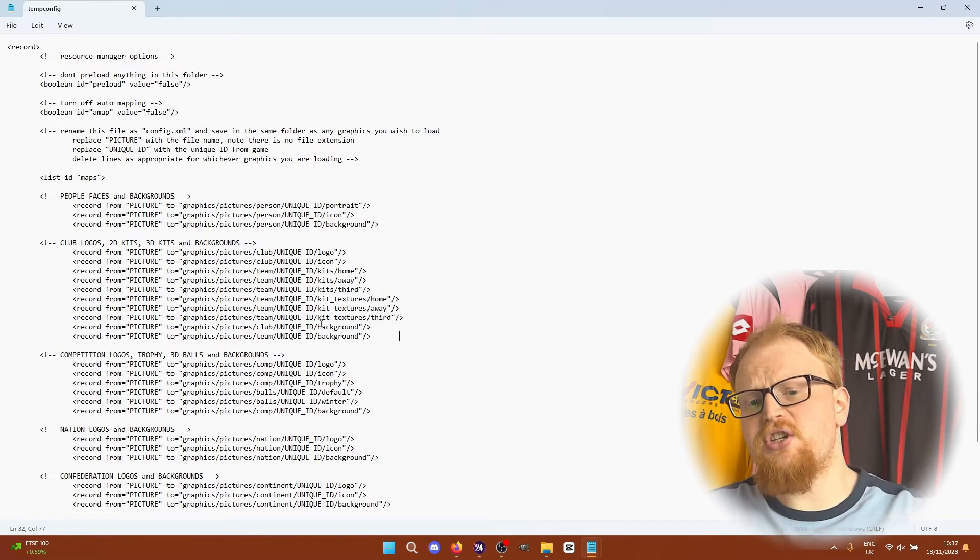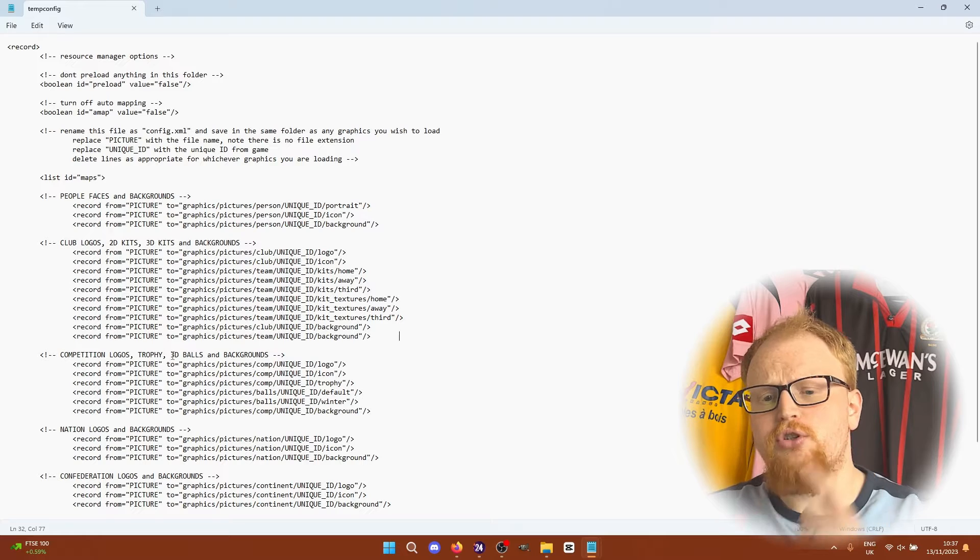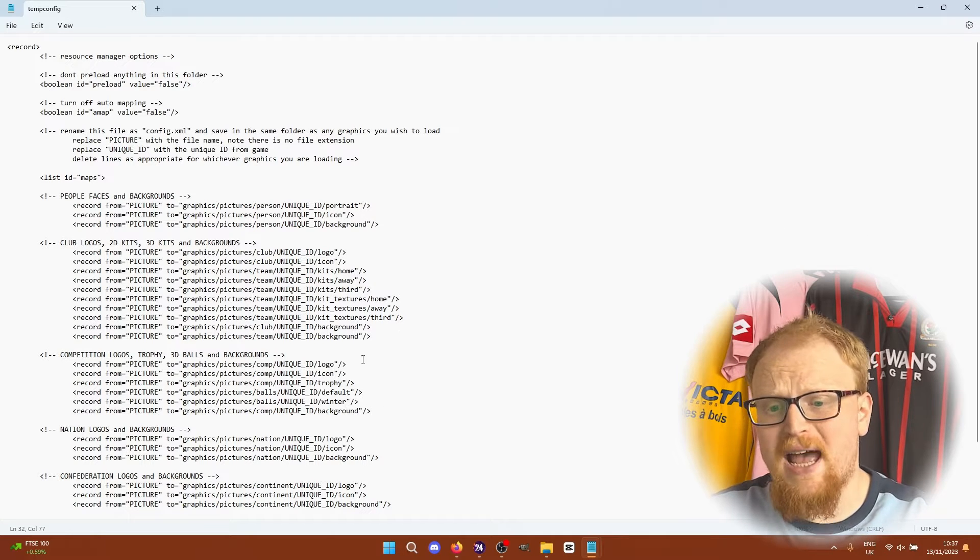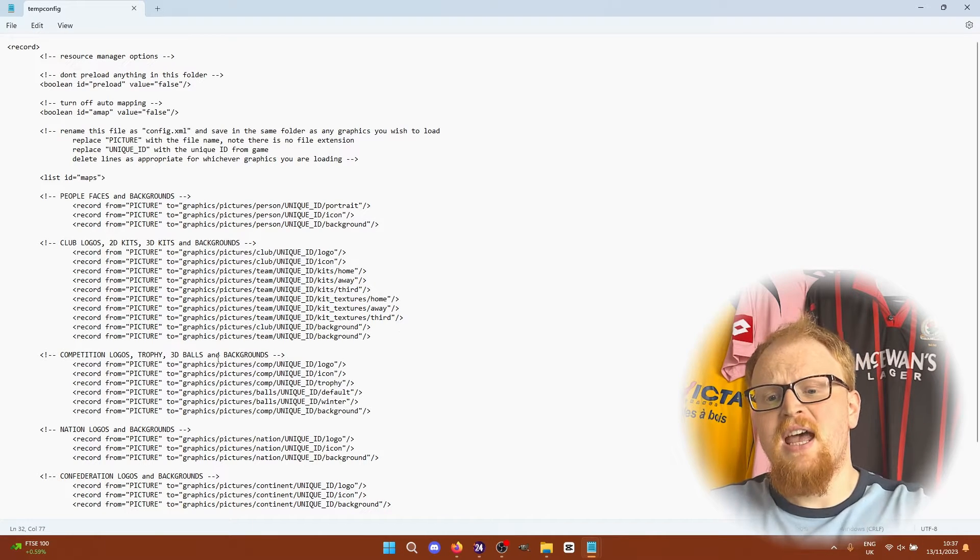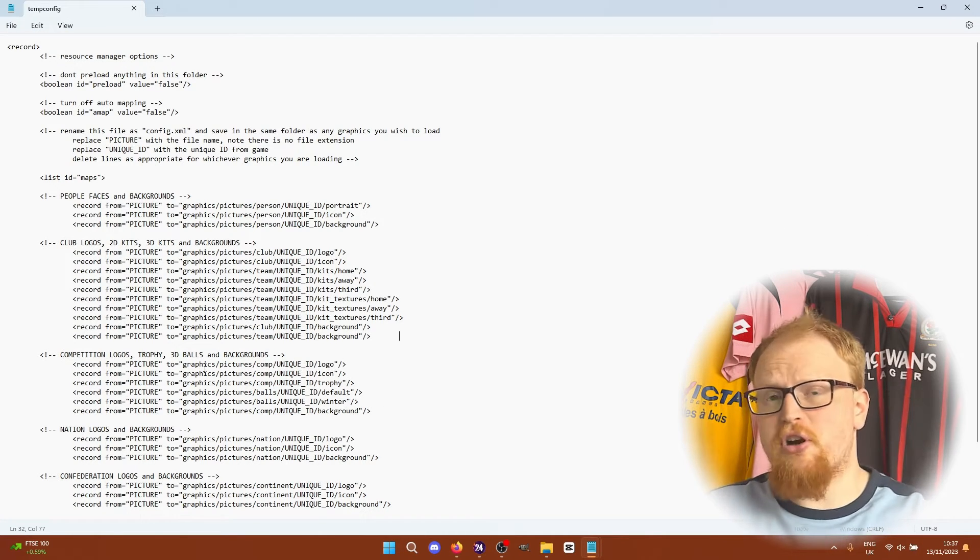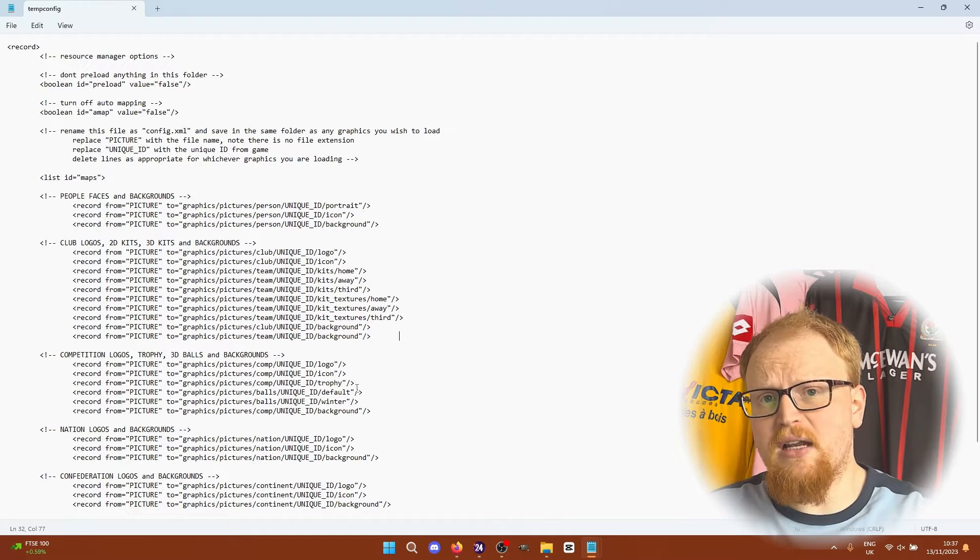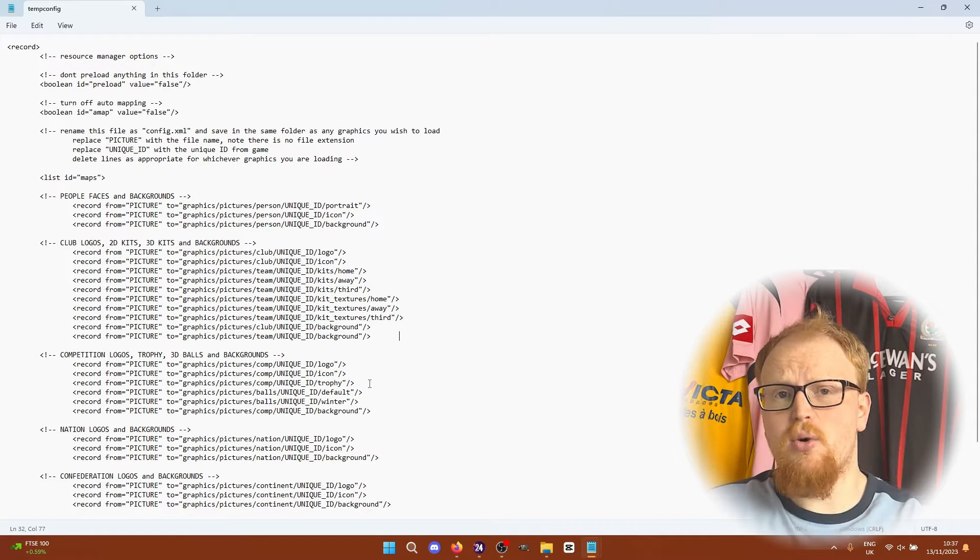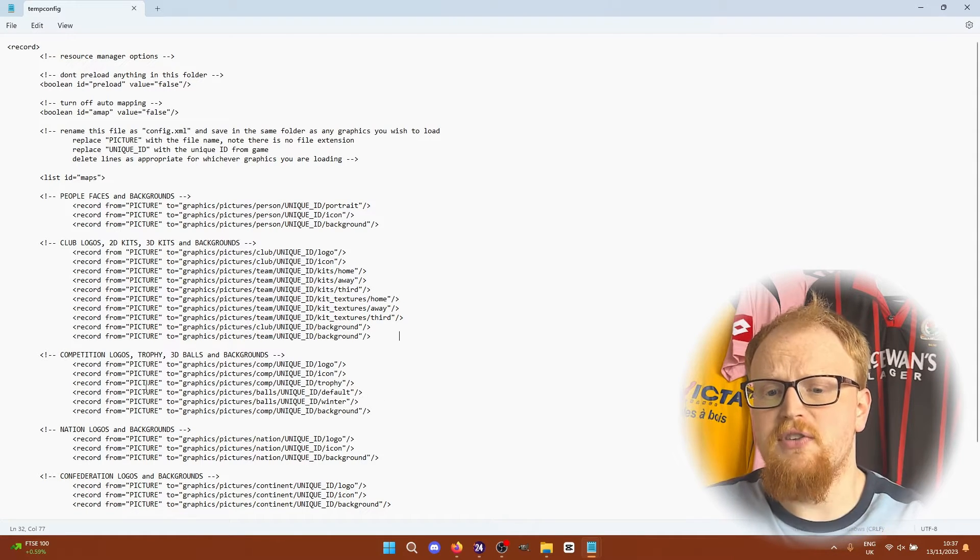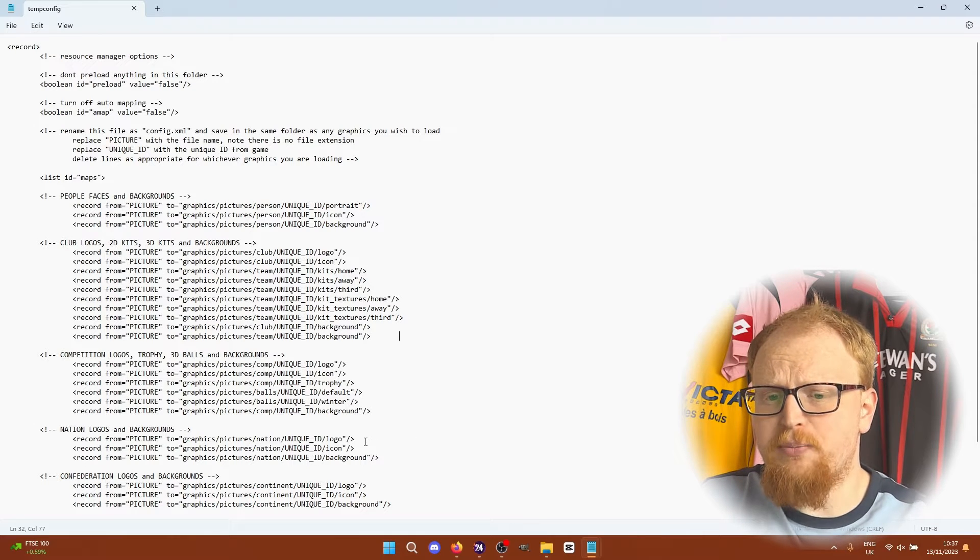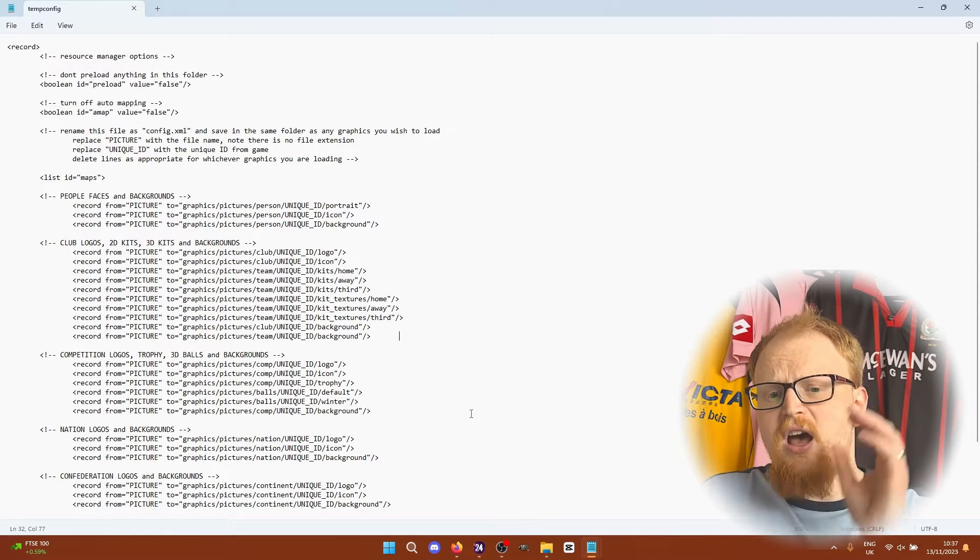Competition you can do logos, trophies, the 3D balls and backgrounds. I'd recommend downloading a ball pack and trophy pack all available on the SortedOut SI website along with all of the logos that we've done the video on before but this is the format you need to put them in here.